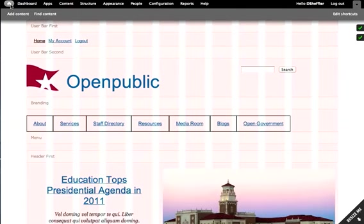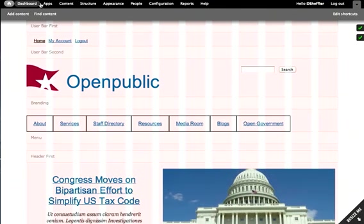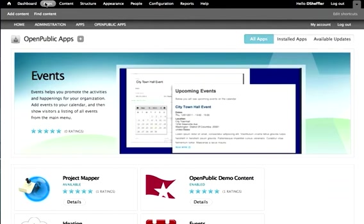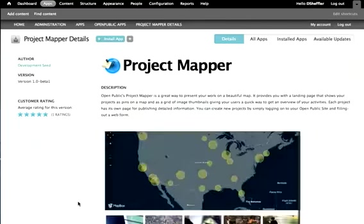Lastly, you can enable new open source functionality through the apps menu. Let's take a look at the apps console now. Mapping is an increasingly important content feature used by government and public policy organizations. If you are interested in adding maps to your website, you can simply enable the functionality with the click of a button.